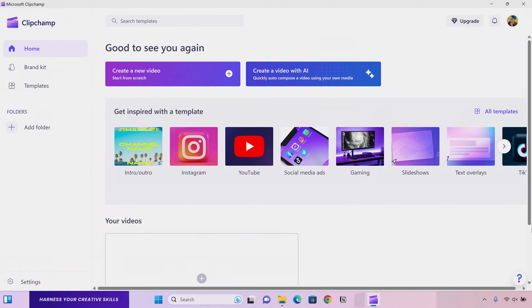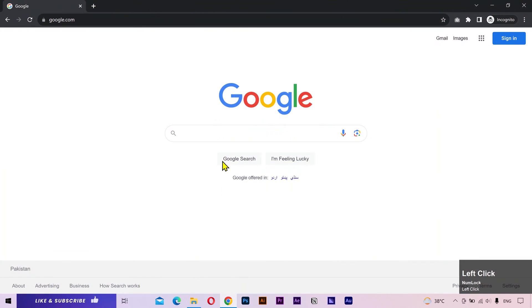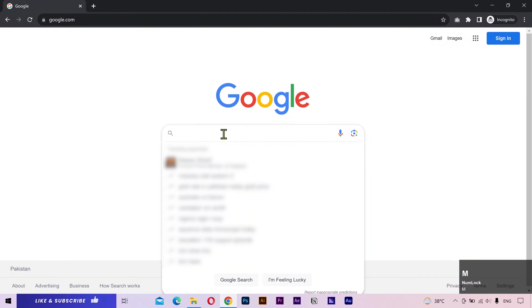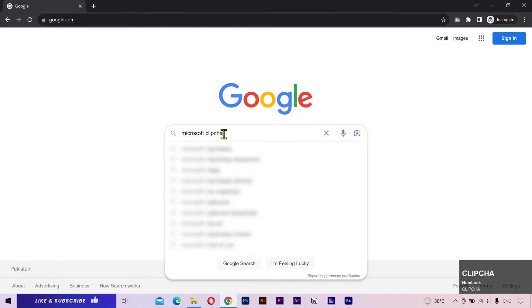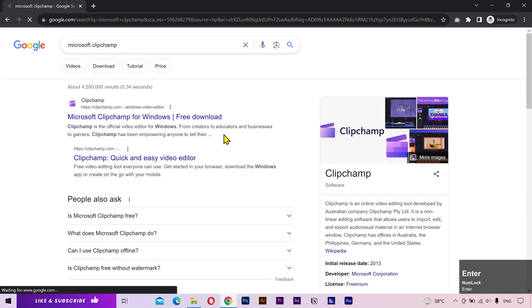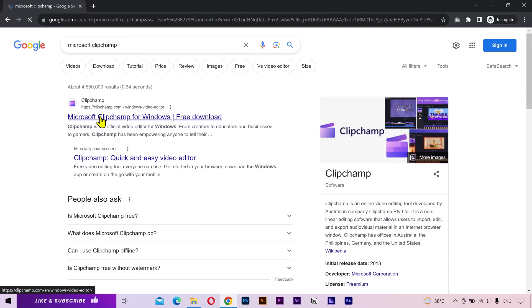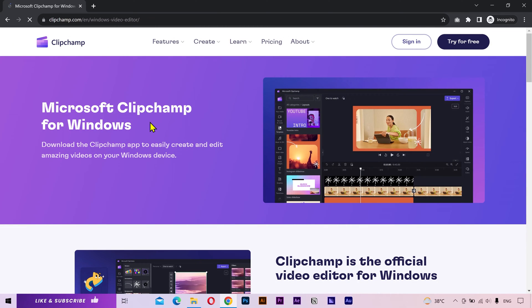But if you are using Windows 10 or any older version of Windows, go to Google and type Microsoft ClipChamp if you haven't installed the application. Open this site.